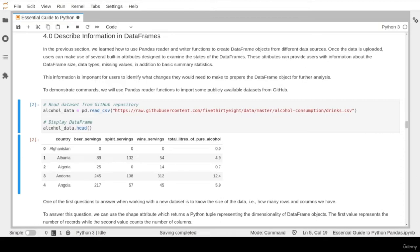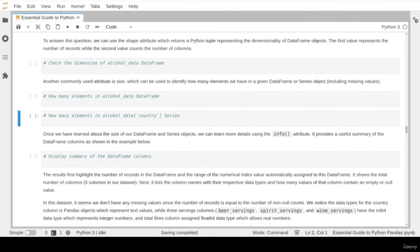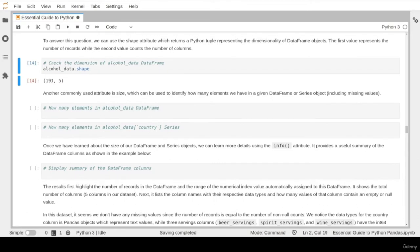A natural question when working with a new dataset is asking about its size — how many rows and columns do you have. To answer this, we use the shape attribute, a built-in attribute that returns a Python tuple where the first value represents the number of records or rows, and the second value represents the number of columns. Let's apply this shape attribute on our alcohol dataset.